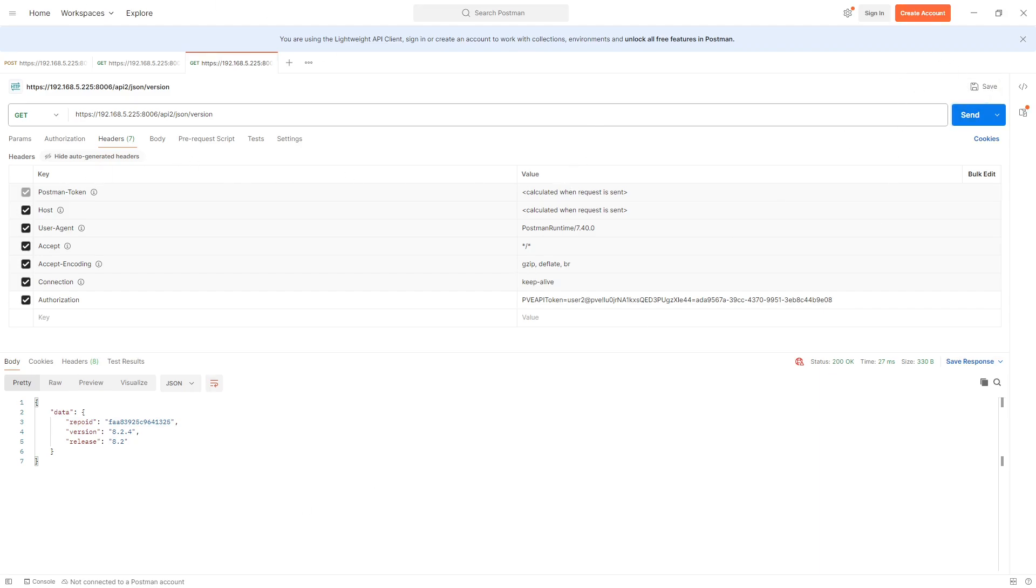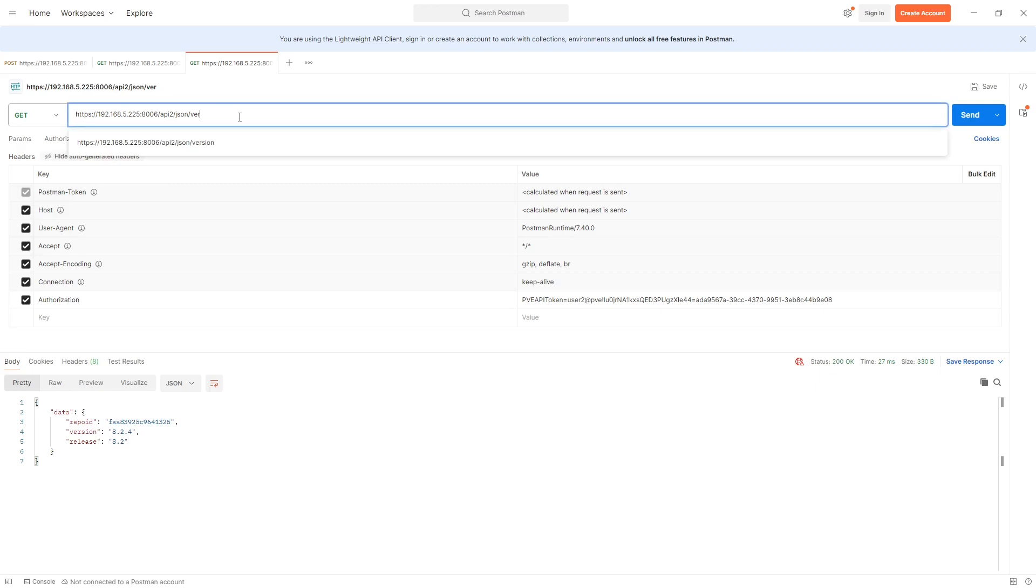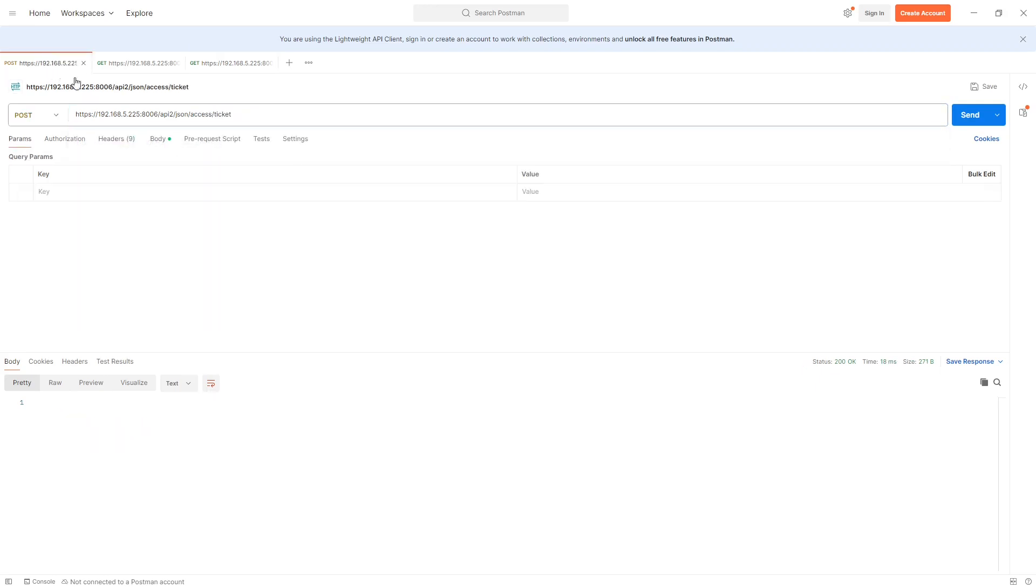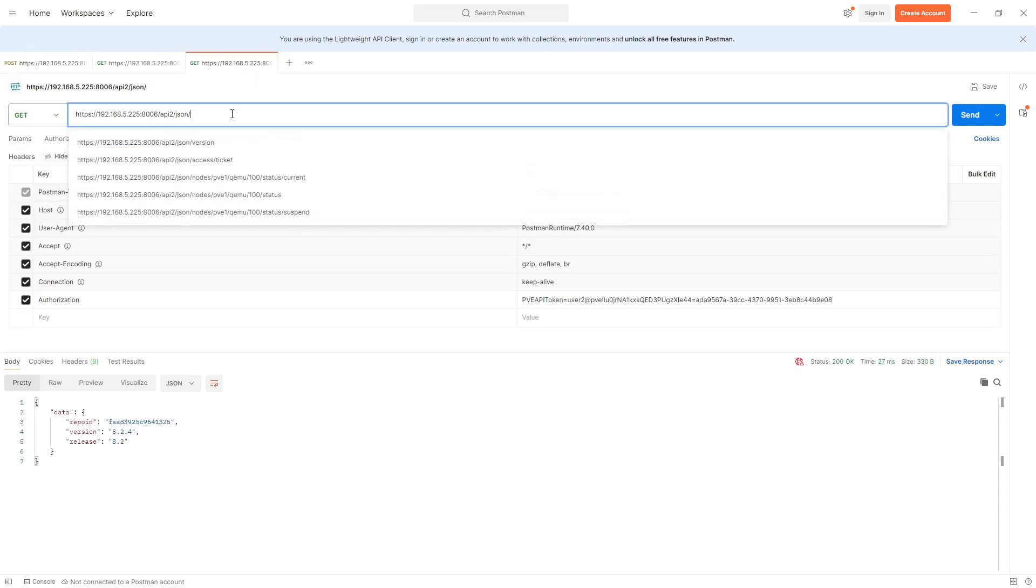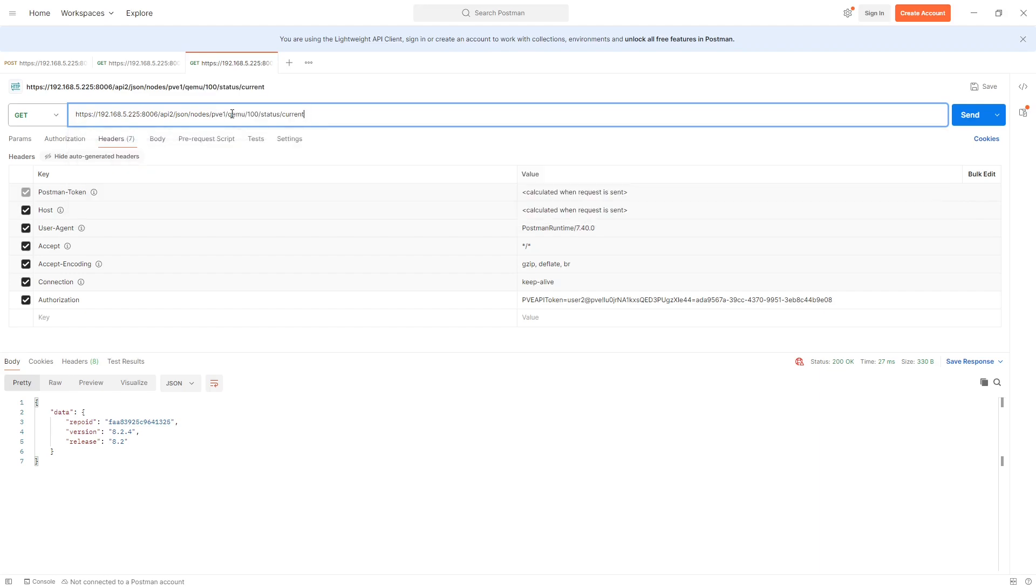Just to round this off, if we actually change the API address being used here, we'll go with nodes. We'll go nodes and then the node name, which in our case there we are, we've got some. Let's go with that one there, so that gives us PVE1 is the node name we're looking at.